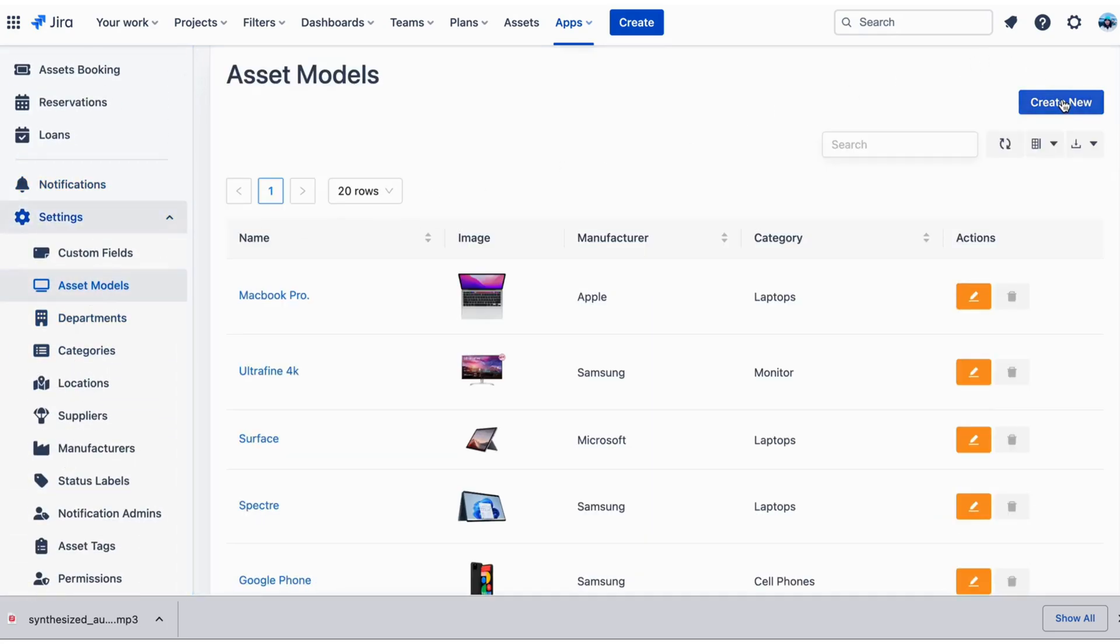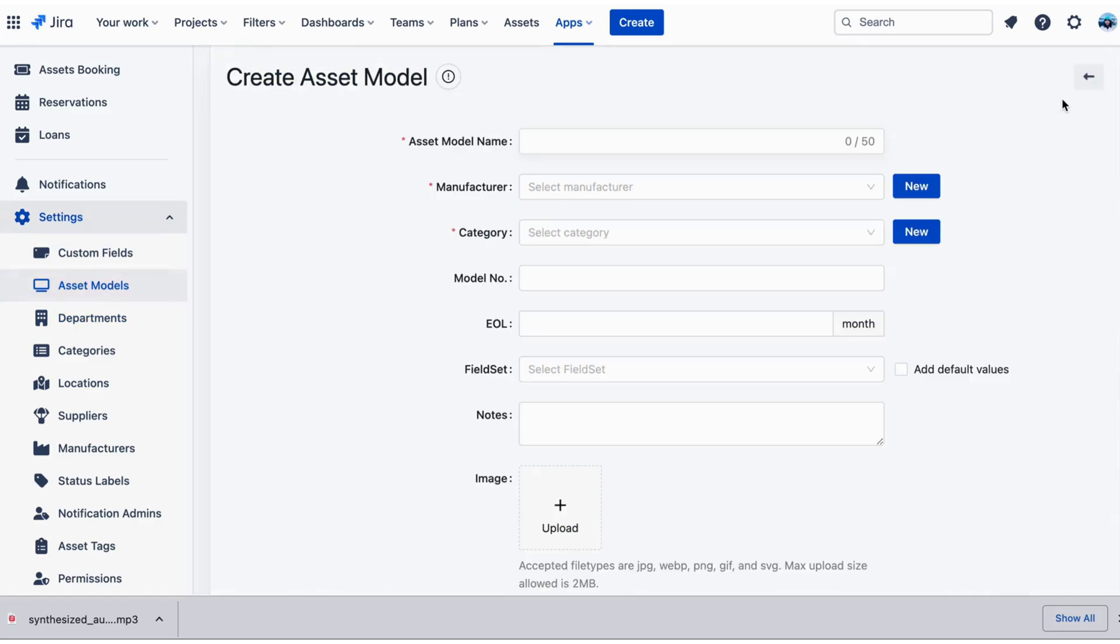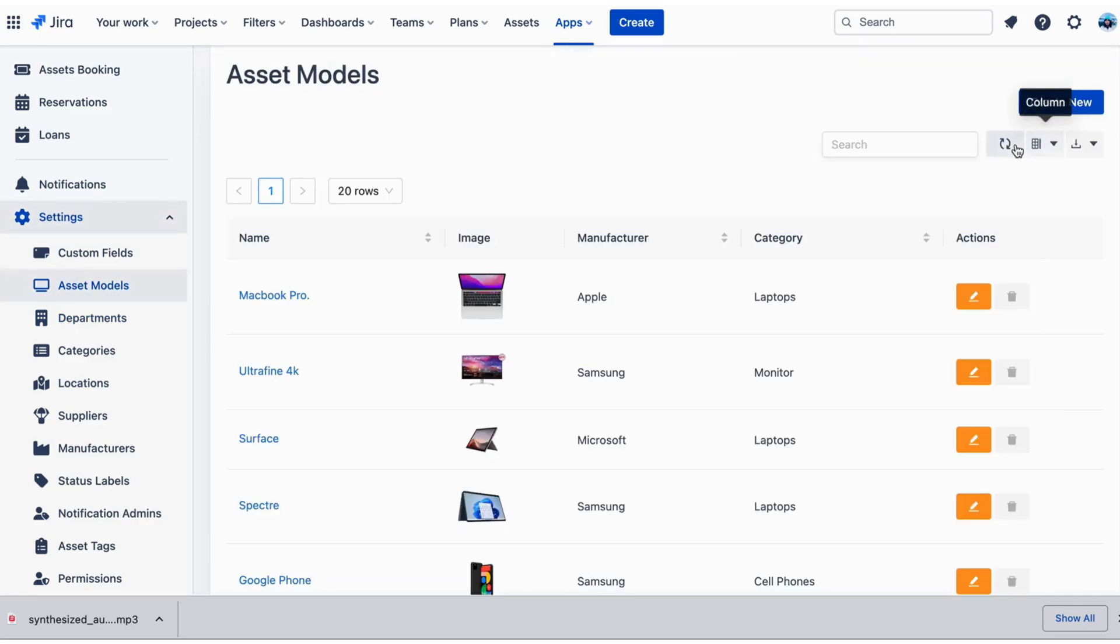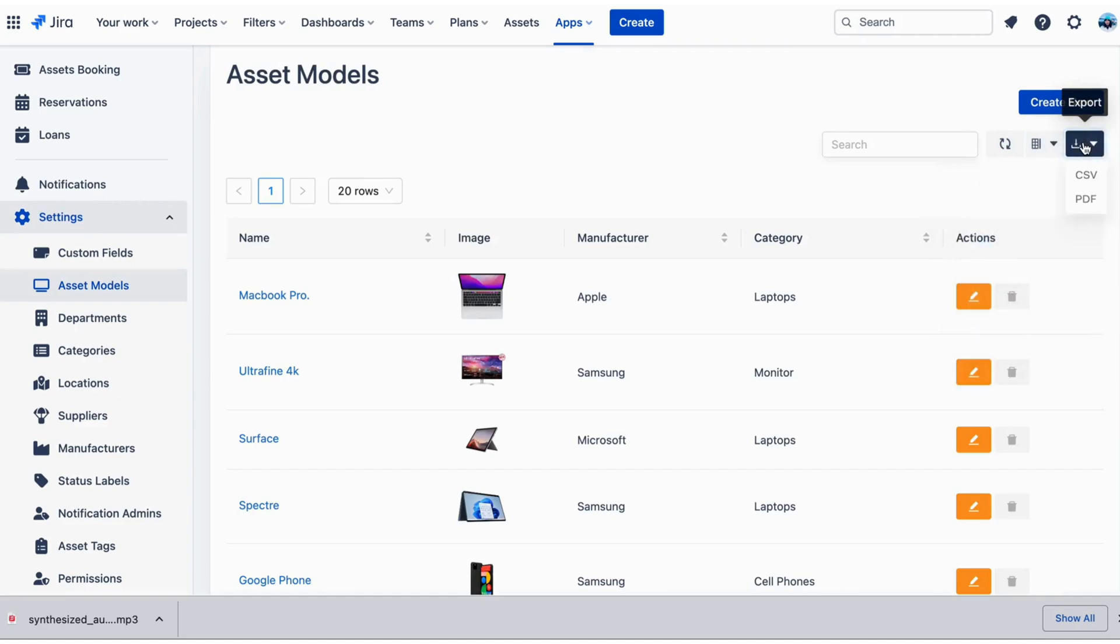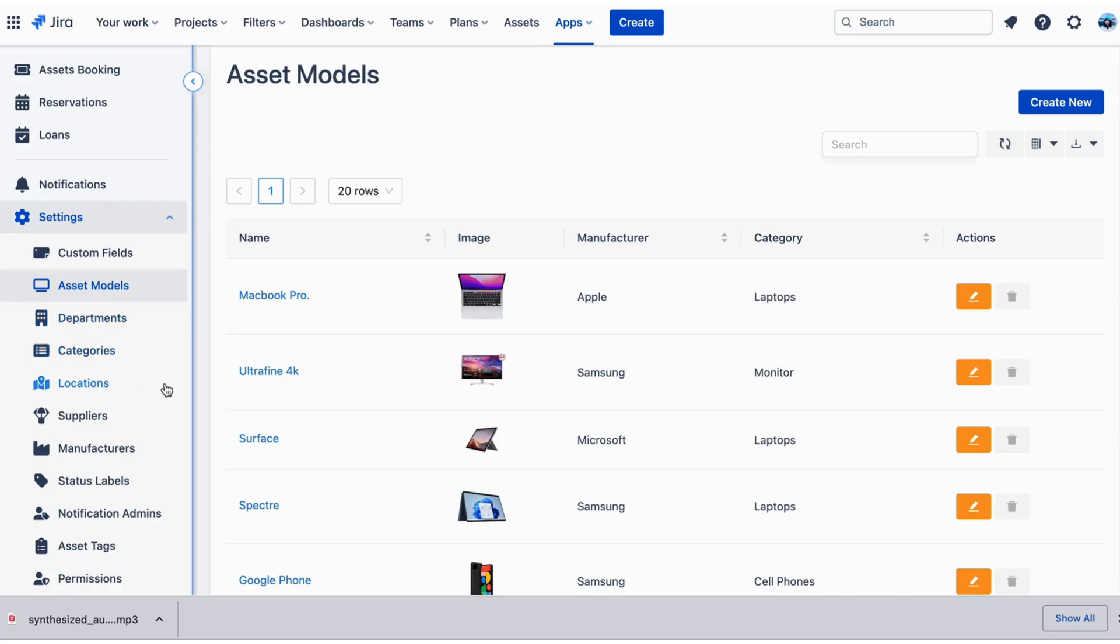You can see a list of all the asset models. You can create new ones, search, export, and edit or delete existing ones. You can also do the same way with Departments, Categories, Locations, Suppliers, and Manufacturers.